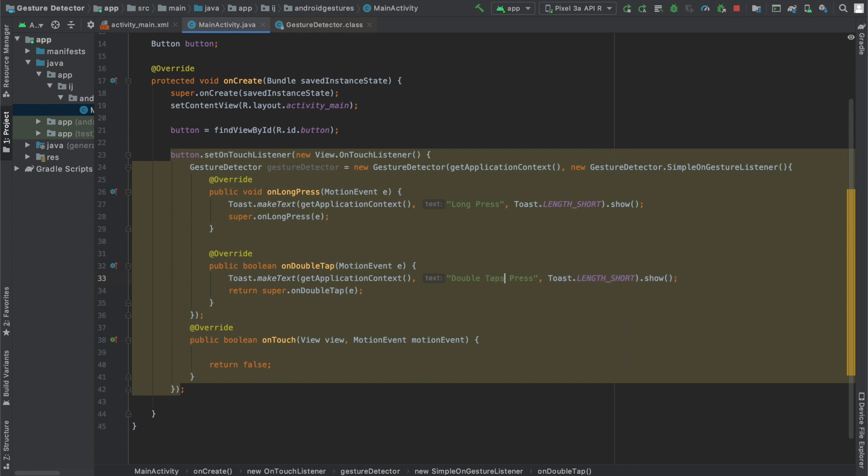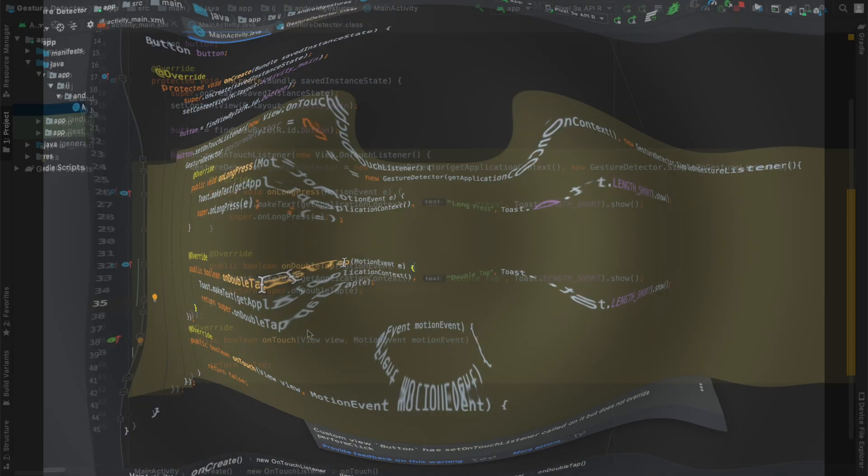Over here I'm going to type onDoubleTap and now I have my GestureDetector which will listen for onLongPress and onDoubleTap.